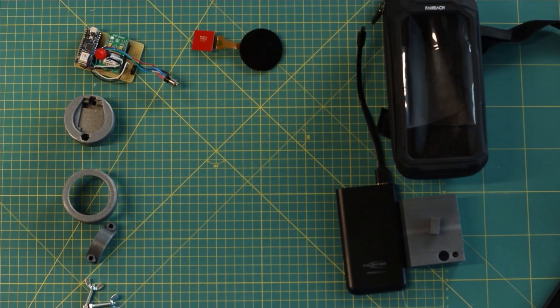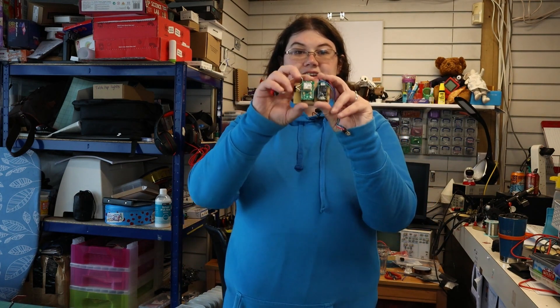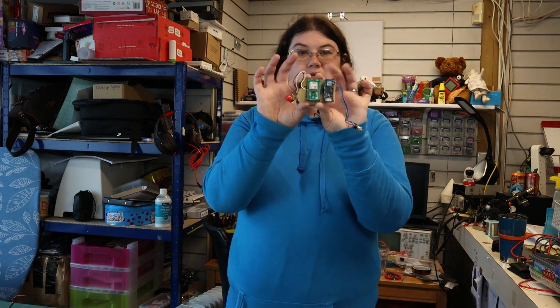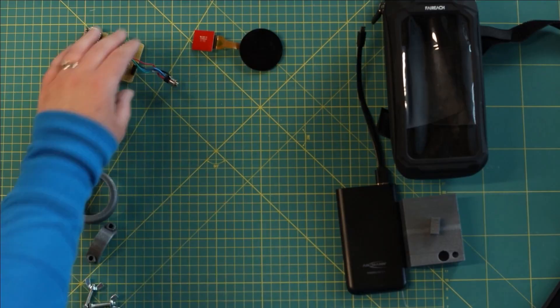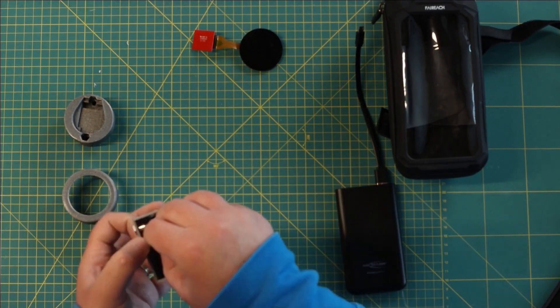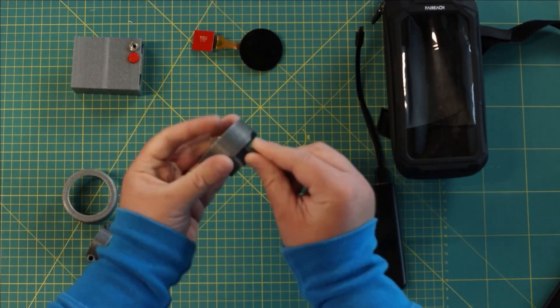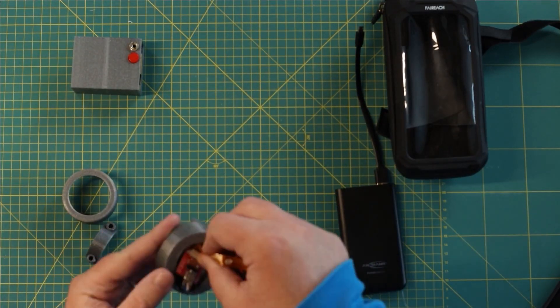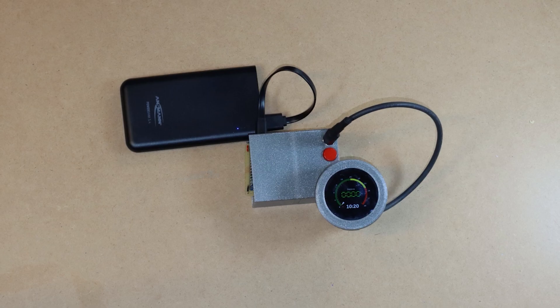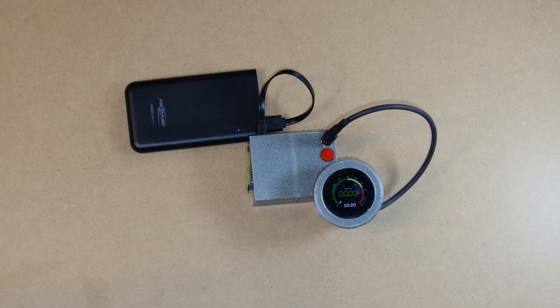So the 3D printed parts are all off the printer. We've got those three parts and nuts and bolts to attach it to the bike frame. The circuit is all on stripboard now, so I'm going to assemble all that together with the bike frame case and the screen and the power bank.